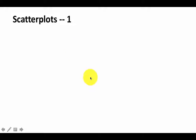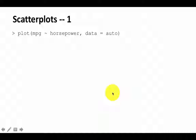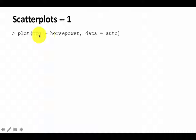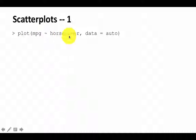Another important type of plot that we use quite often when visualizing data is scatter plots. And once again, this is something you have seen before. So here we are saying plot MPG as a function of horsepower. Of course, we used this kind of expression earlier for box plots.